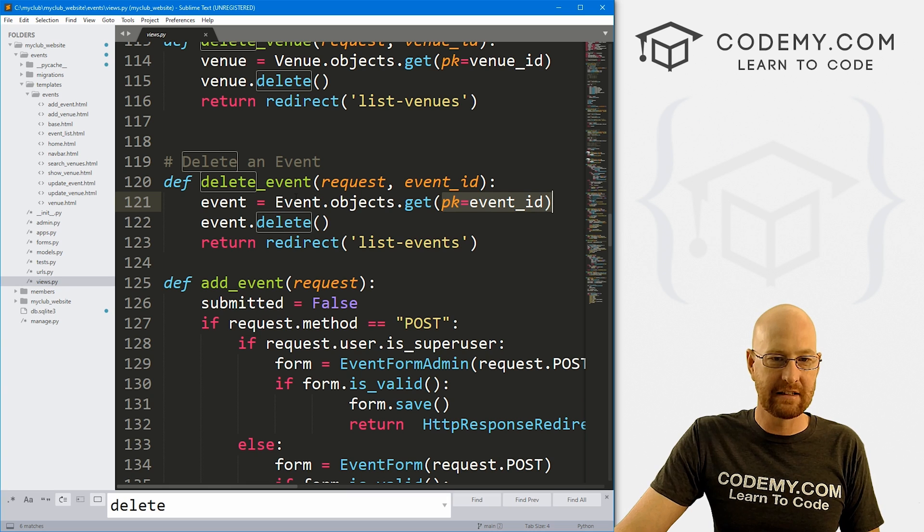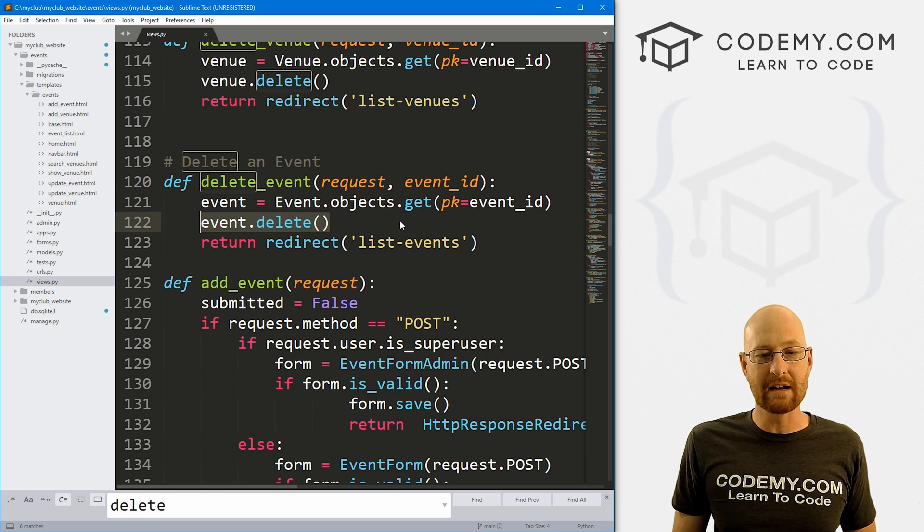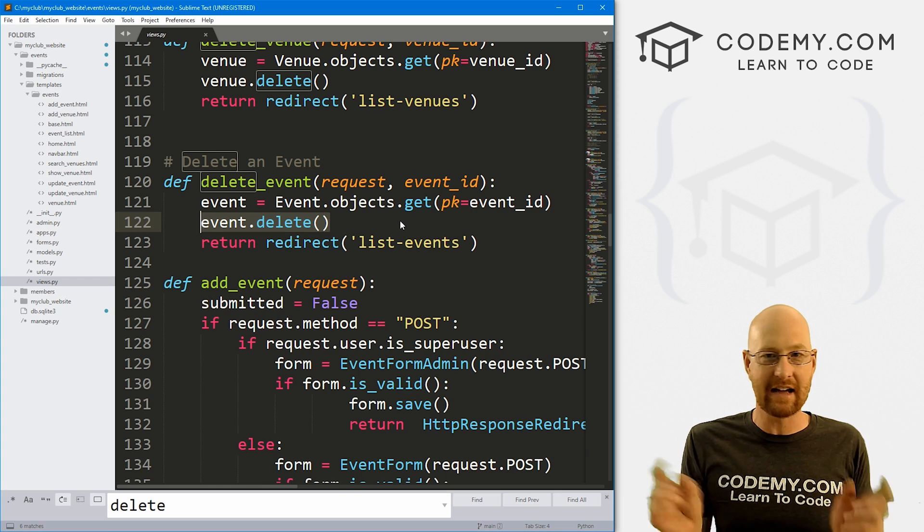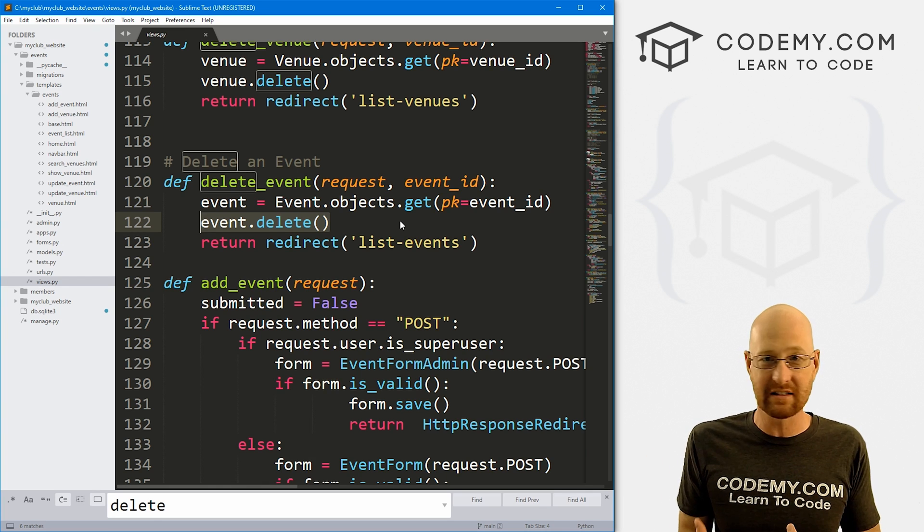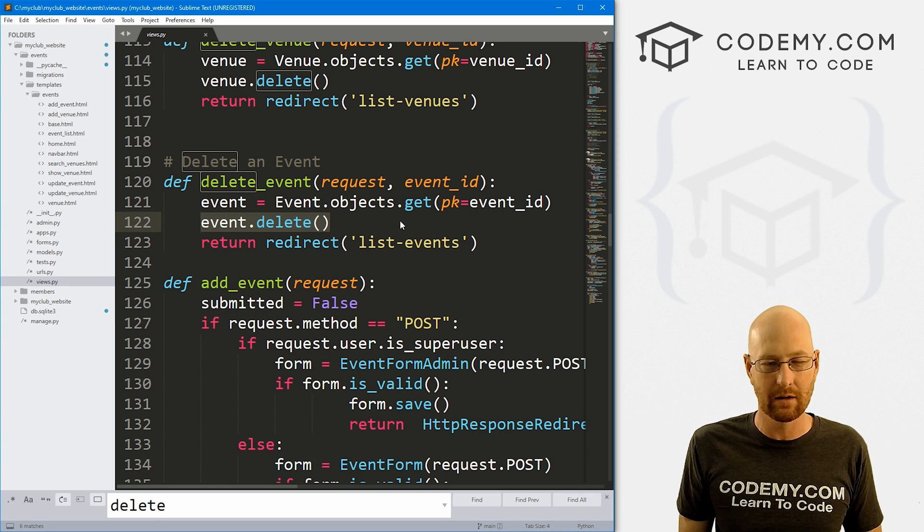Remember that's whatever this number is here in the URL, it gets passed in. We use that ID to look up the event and then we delete it. That works fine, but like I said, anybody can type in that URL, guess an event number and delete a thing.